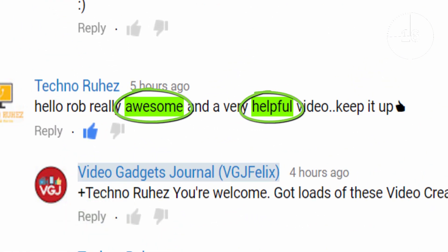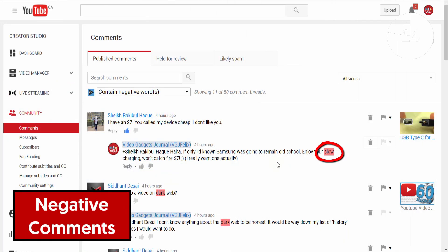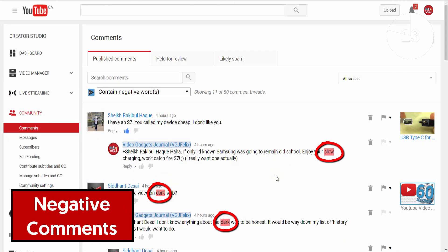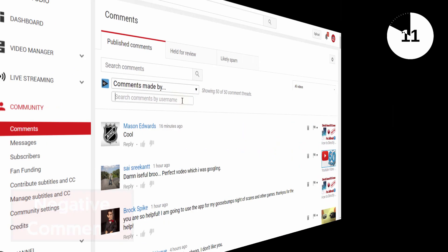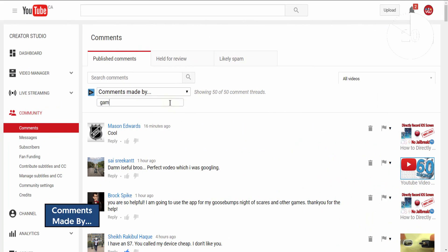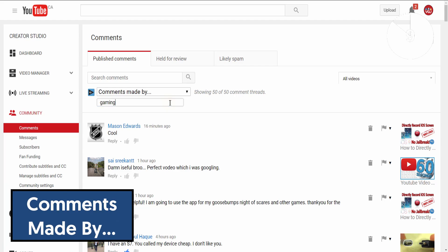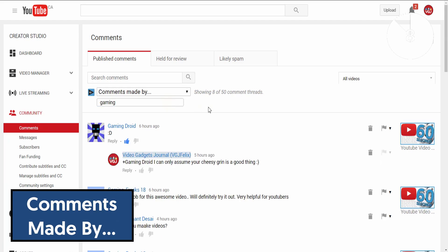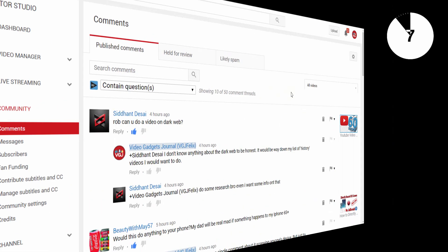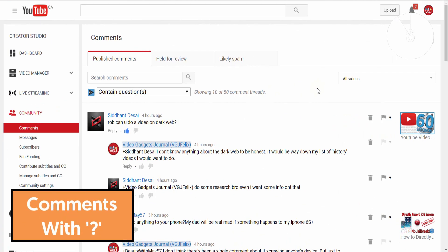In contrast, if you have trolls just posting nonsense, you can search by negative words and profanities to help you delete them. You can also filter by user, certain phrases, and my personal favourite — filter by comments that contain questions.